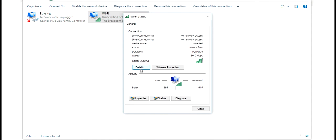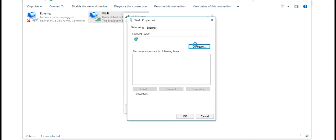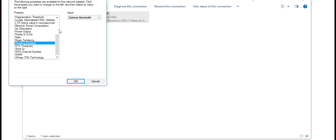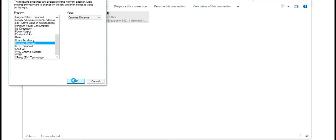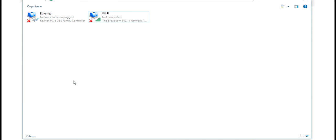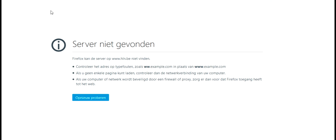Then let's take the other option. Roaming Decision — Optimize for Distance, which is an optimization on the lower signal strength. We go to the website again and voila, we have connection.